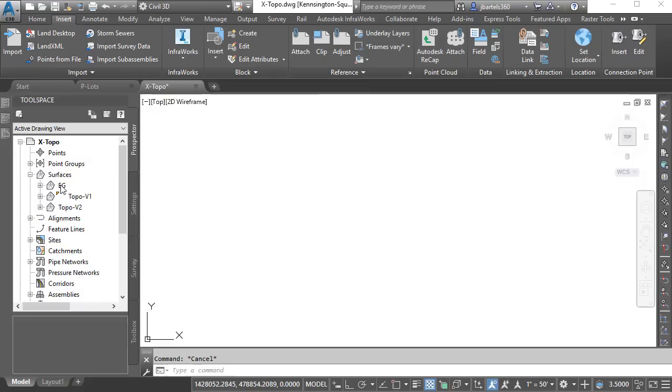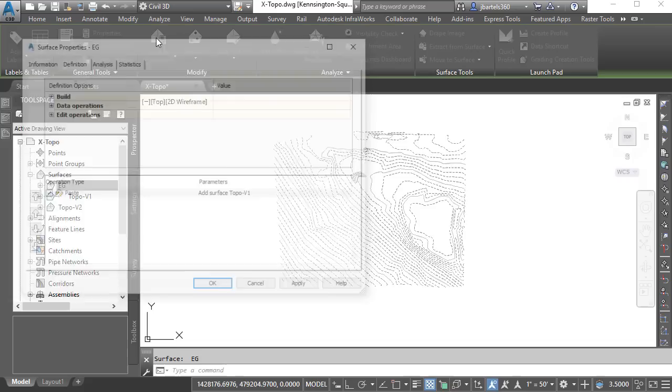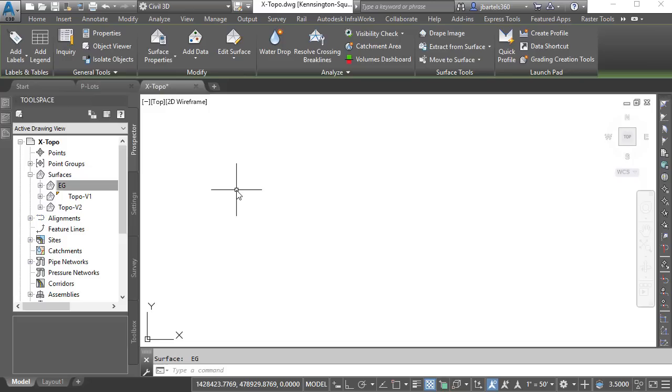I will then right-click on the existing ground surface, and come down and choose Select. Once it's selected, we'll go to the Properties palette, and I'll set this back to existing 1 and 5 so we can see it on screen. While the surface is still selected, I'm going to come up and choose Surface Properties, and on the Definition tab, we can see where the V1 surface was added. I'm going to right-click on that operation and choose Remove from Definition. I will then choose OK, and OK, and when I rebuild, what are we going to see? Nothing, because that surface is now empty.